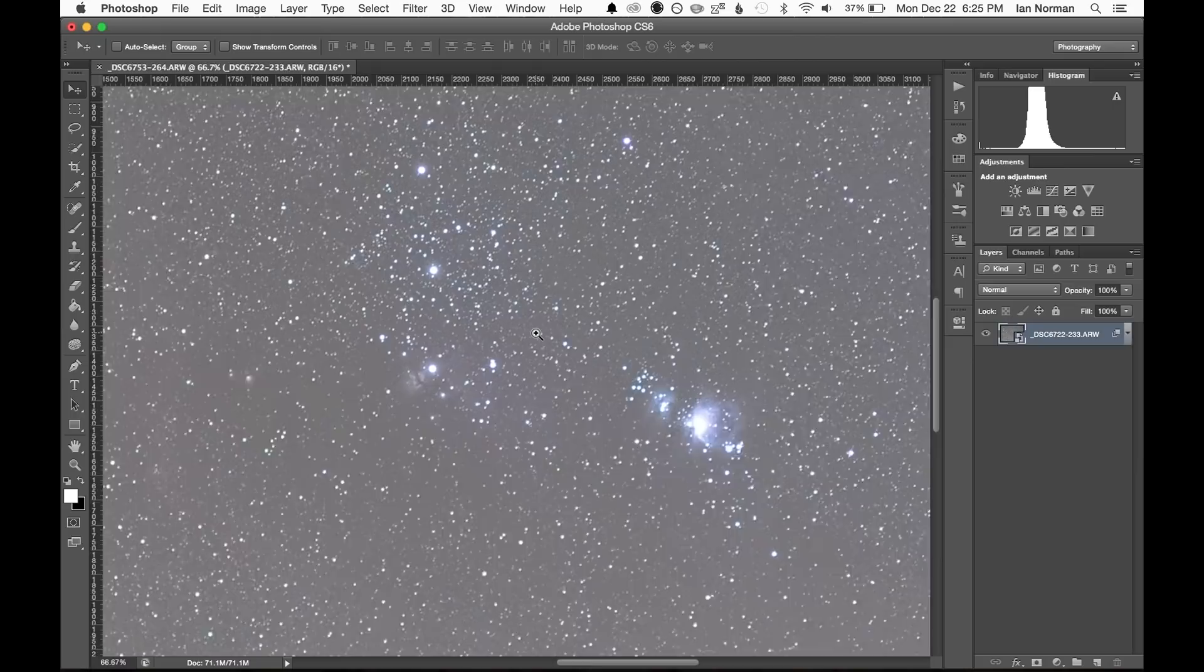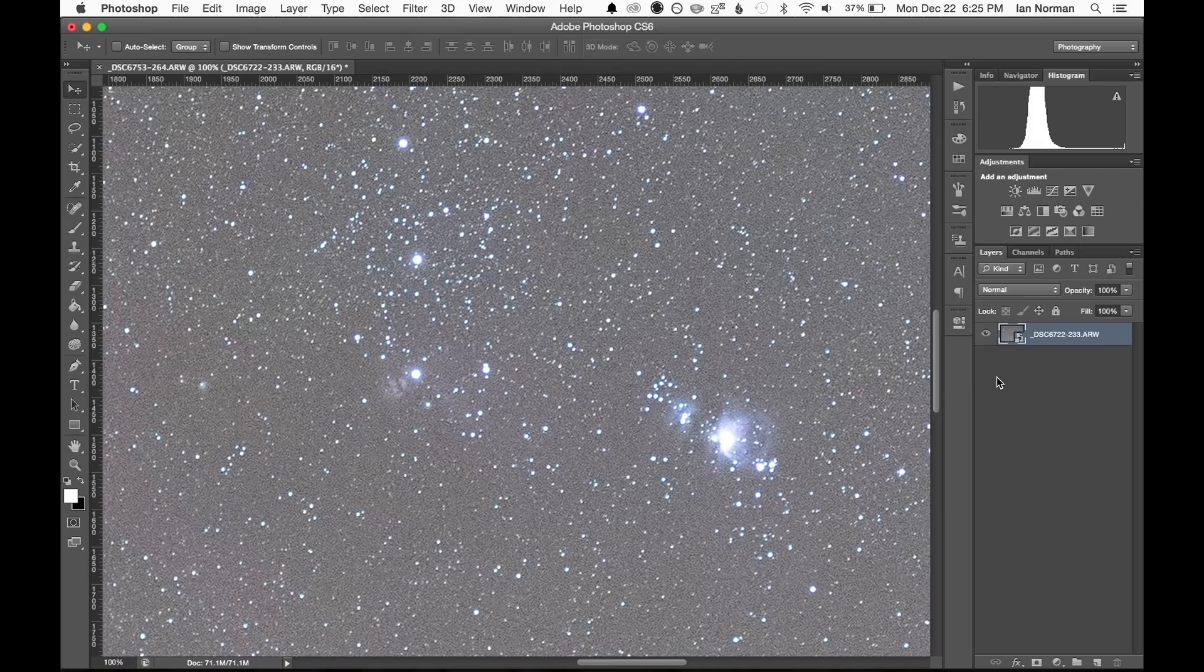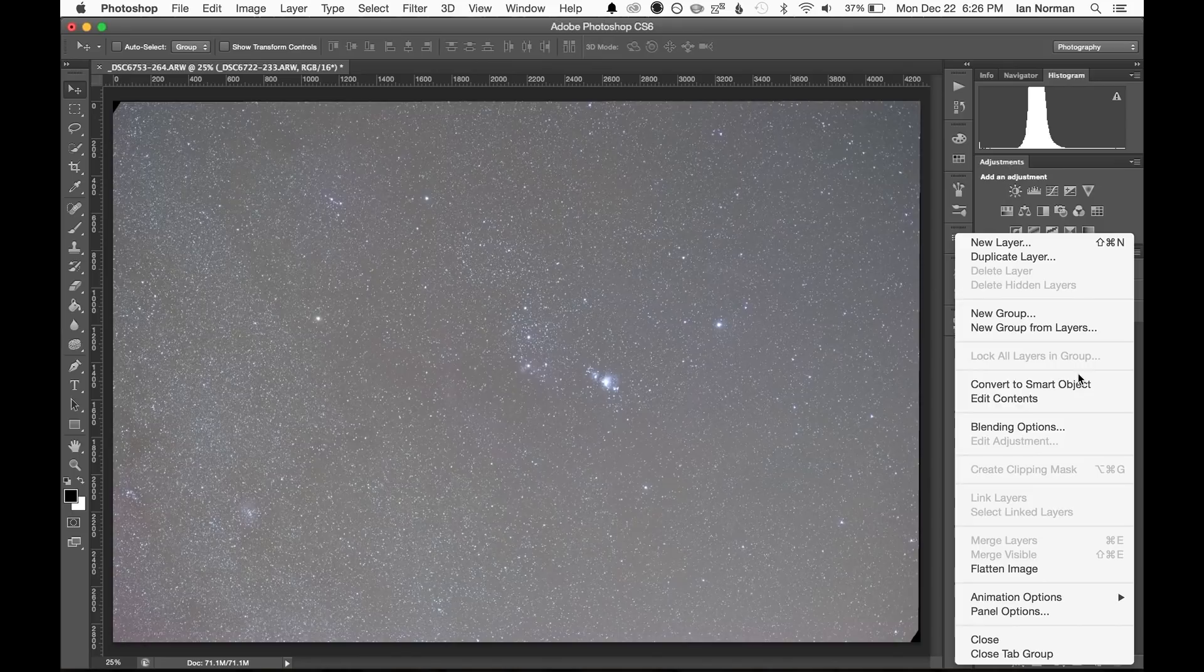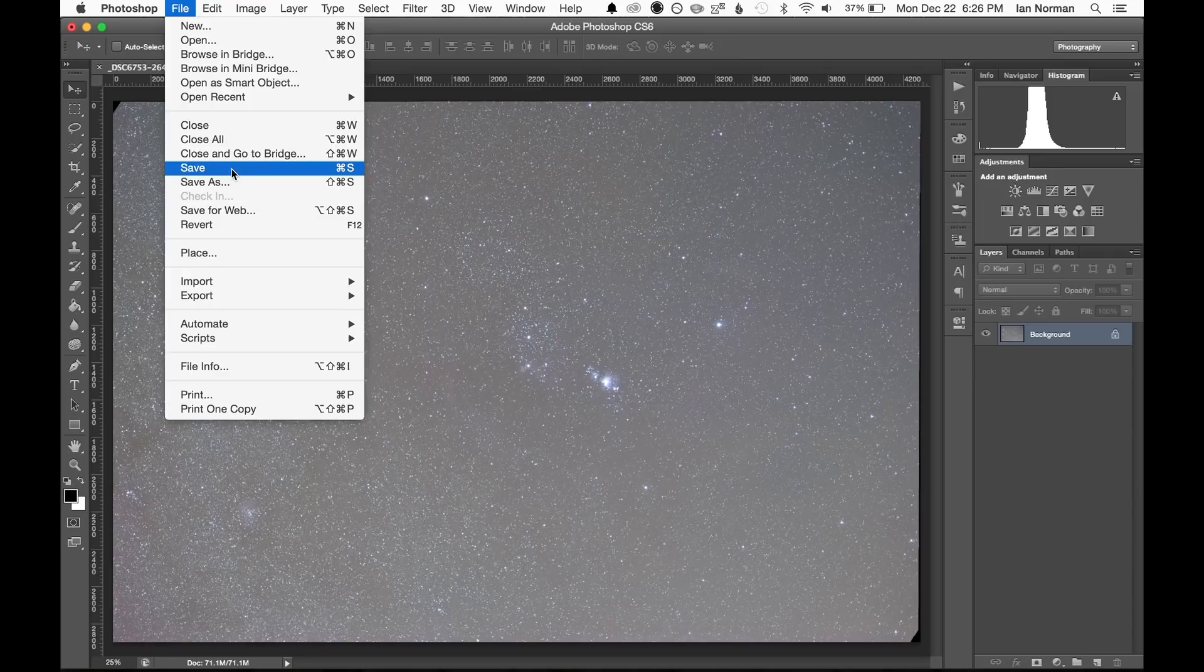And once it finishes we can zoom in and see how it reduced the noise in the image. I'll go ahead and undo that so you can see the difference it made. So now that we've reduced the noise in the image we can go ahead and flatten the image by clicking the options drop down in the top right corner of the layers palette, and then choosing flatten image. And I'll go ahead and save our progress for now.